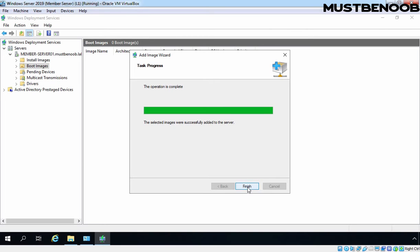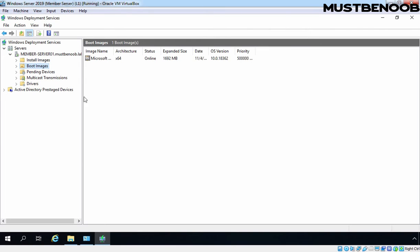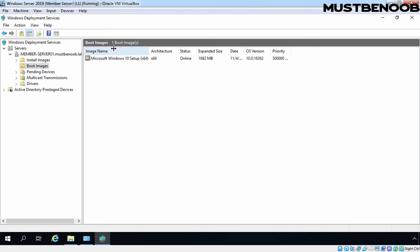Last, click on Finish to close this console. And now under boot images, you can verify that we have one image with the name Microsoft Windows 10 Setup X64.